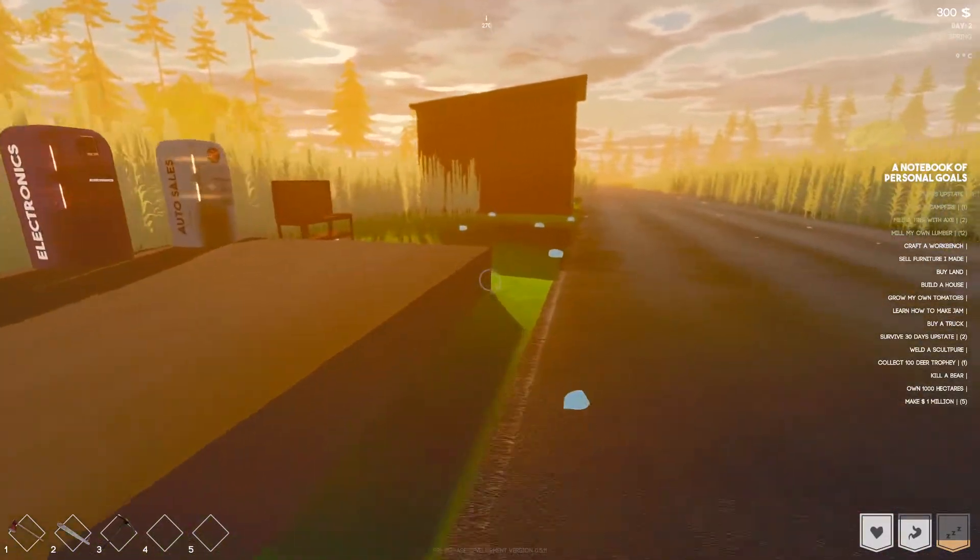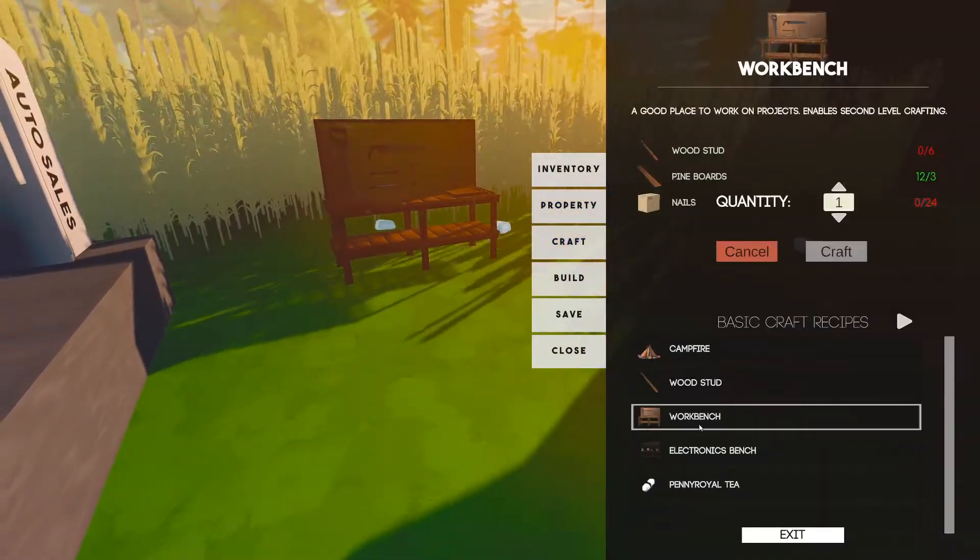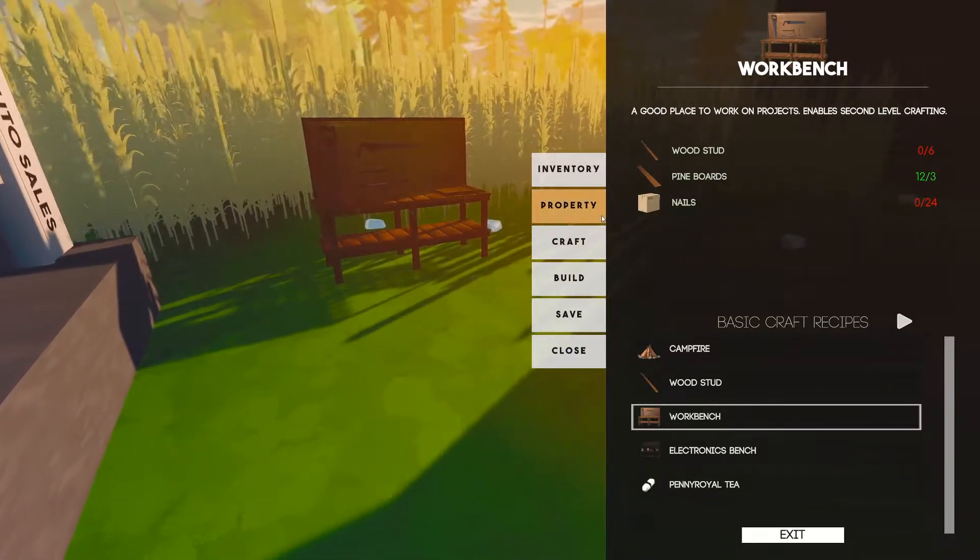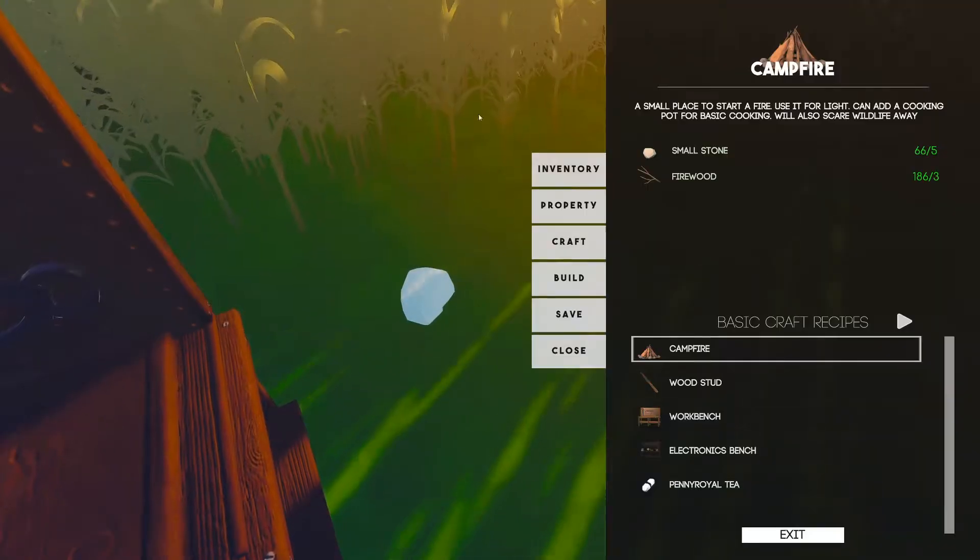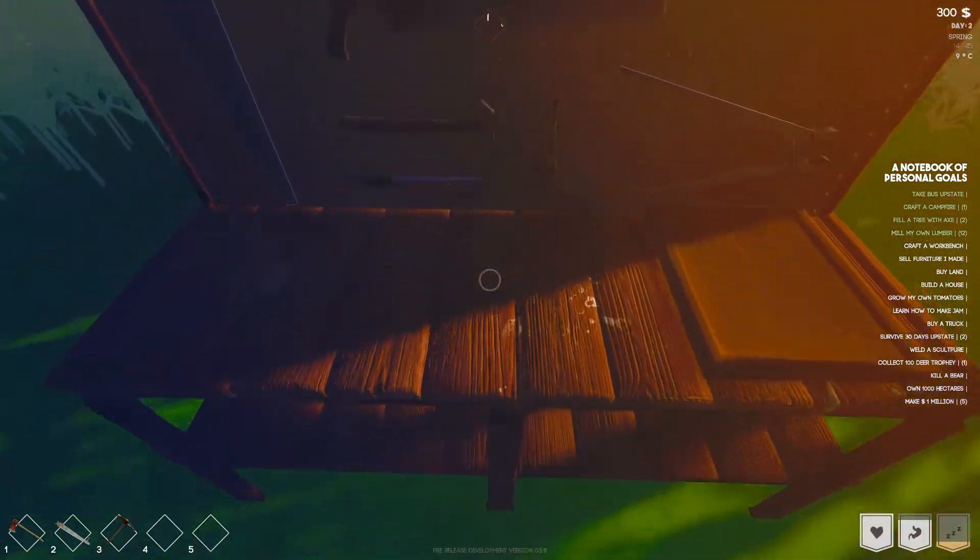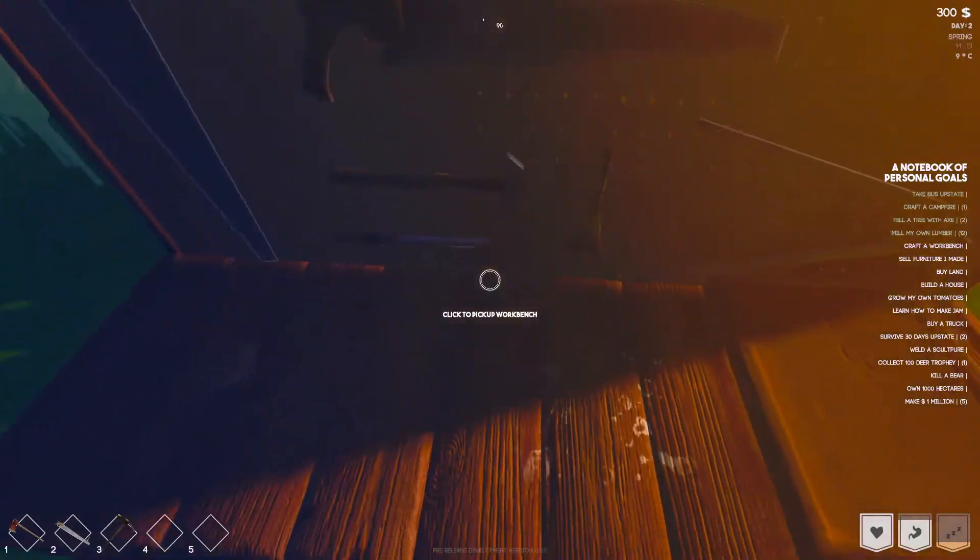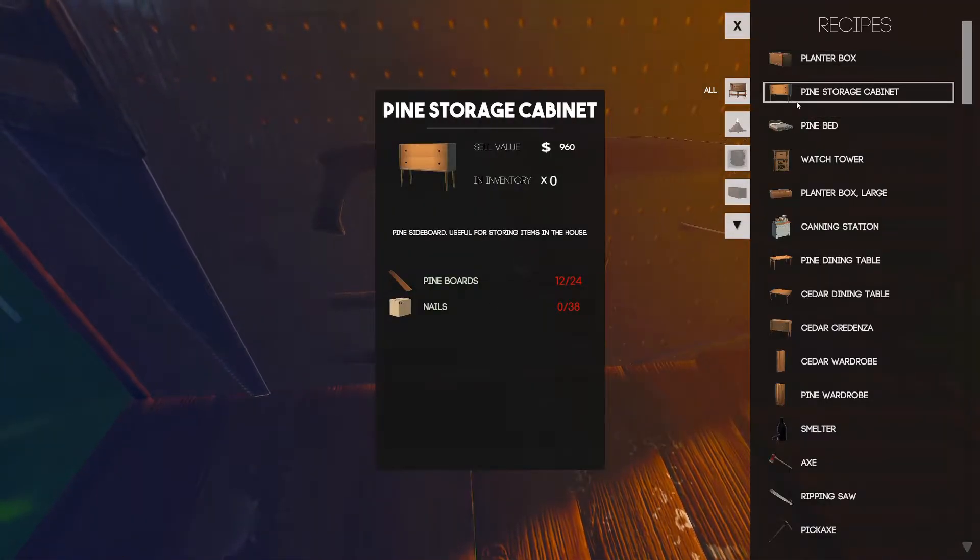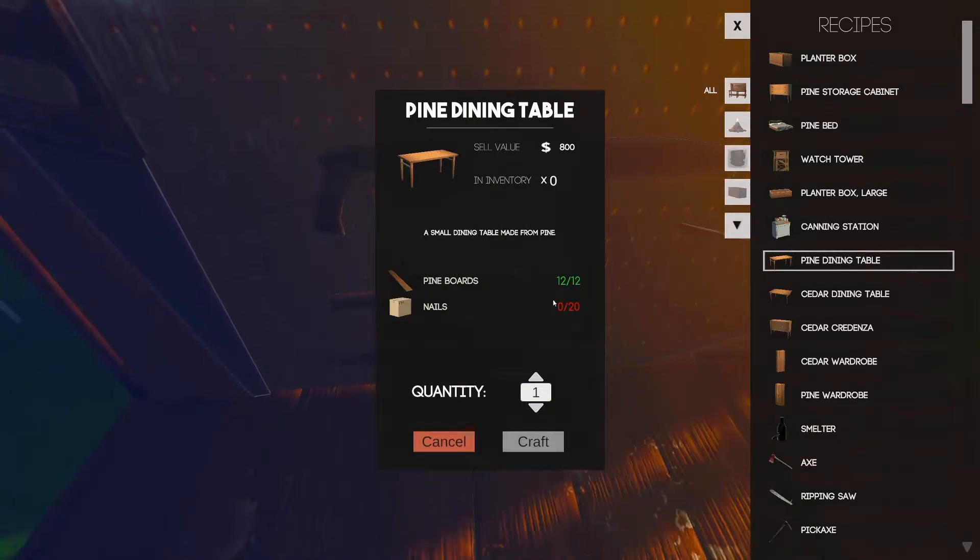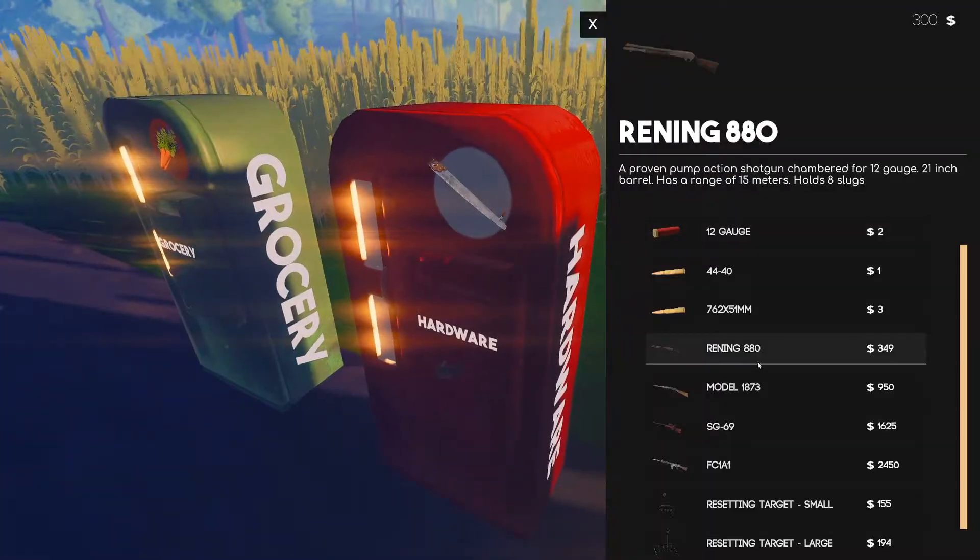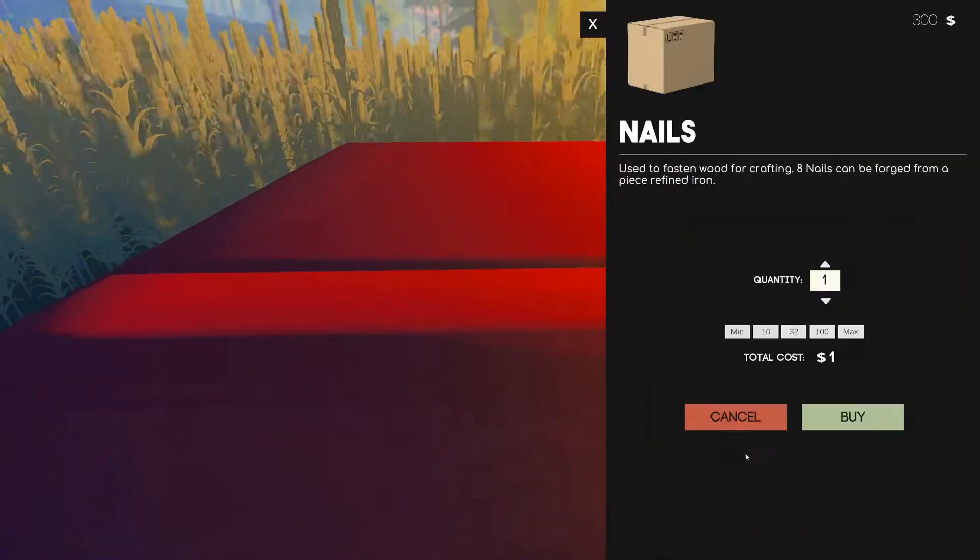Craft a workbench, we have already done that. We bought actually the crafting bench so we didn't have to do that. Wood stud, how the hell am I gonna get a wood stud? Then it says sell furniture I made. So what furniture can we make? Let's go ahead interact, furniture, pine storage, nails. Dining table, that's all we need. Okay we need 20 nails. Oh that's easy, let's just buy 20 nails from here.